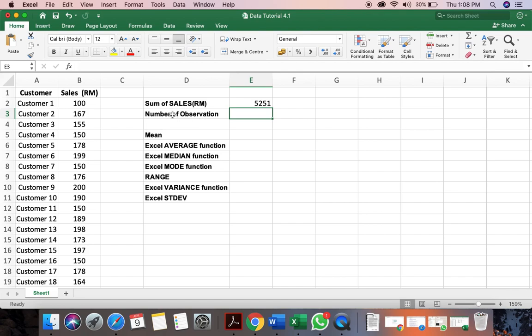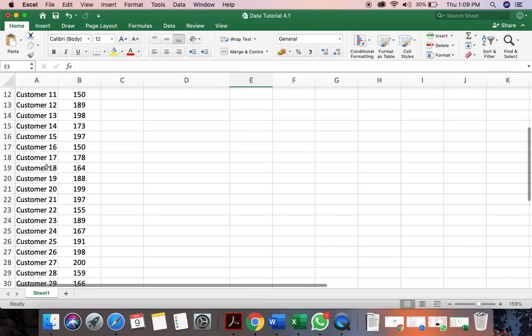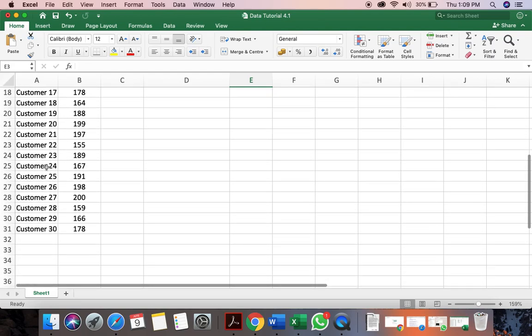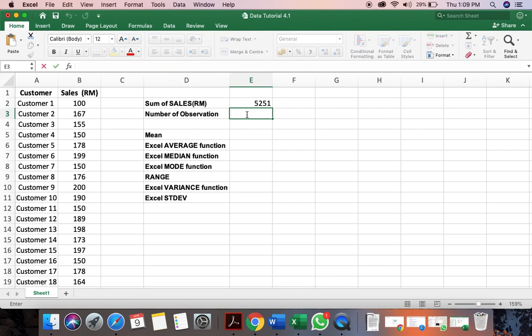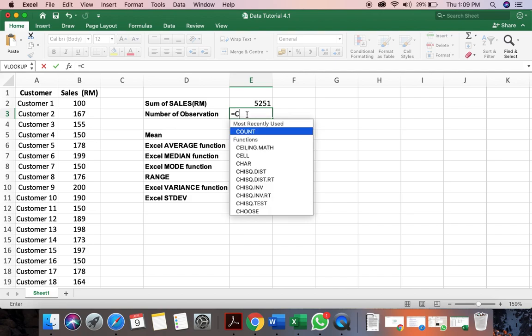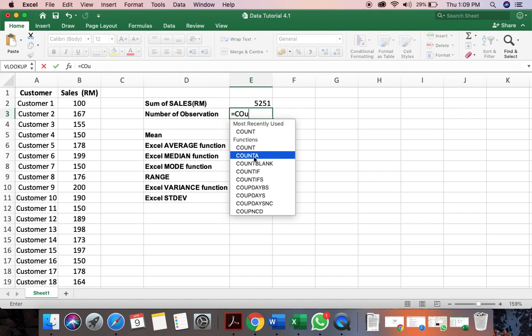And we also want to know how many observations are there. Now, this data set is small and we can see that the number of observation here are 30. But we can actually, let's say if the data is huge, you can actually calculate using a formula over here. And we use the formula, count A.